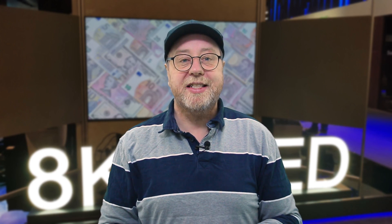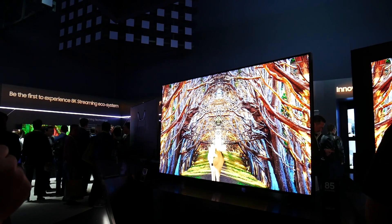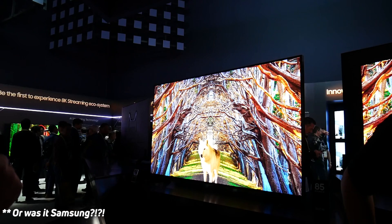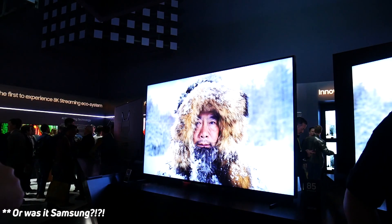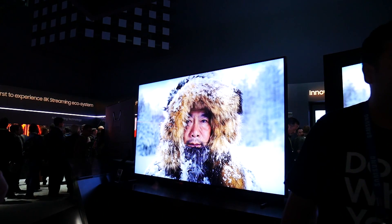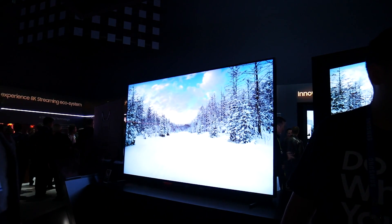Hey there, my name is Gary Sims and this is Gary Explains. While I was at CES 2019 I saw for the first time with my own eyes an 8K television, and I particularly remember the one from Sony because it's now for sale — you can go and buy one at just the bargain price of $15,000.